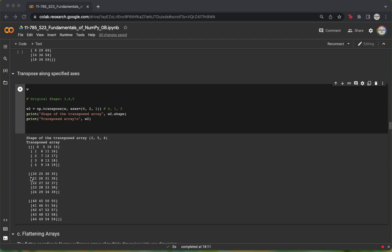We can also see this using the axes. We originally had a matrix with axes 0, 1, and 2 representing the shapes 3, 4, and 5. Once we have performed this transpose operation, we see that the axes are now 0, 2, and 1, and this corresponds to a shape of 3, 5, 4.